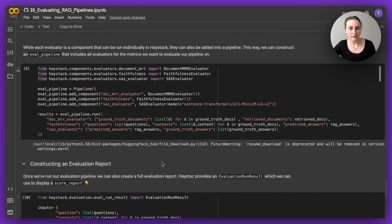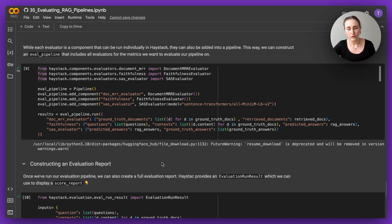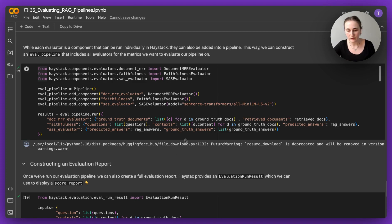All evaluation metrics are essentially Haystack components, which can be added to a pipeline. If you don't know how to build Haystack pipelines, you can check out the previous video, I'll link that as well.